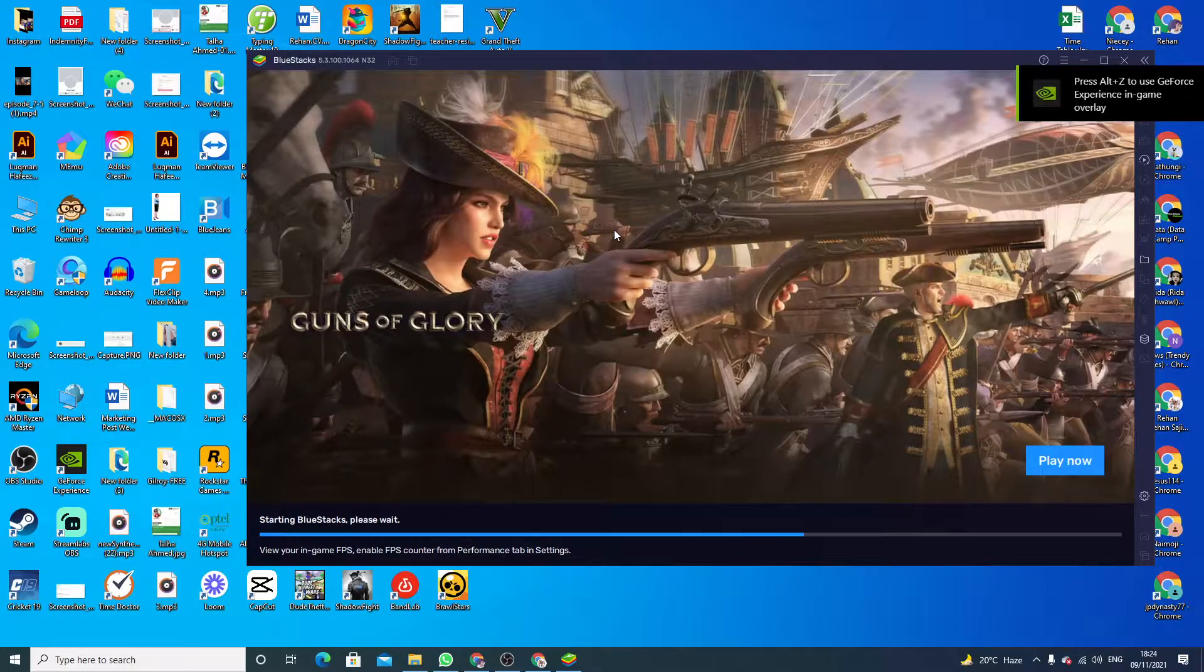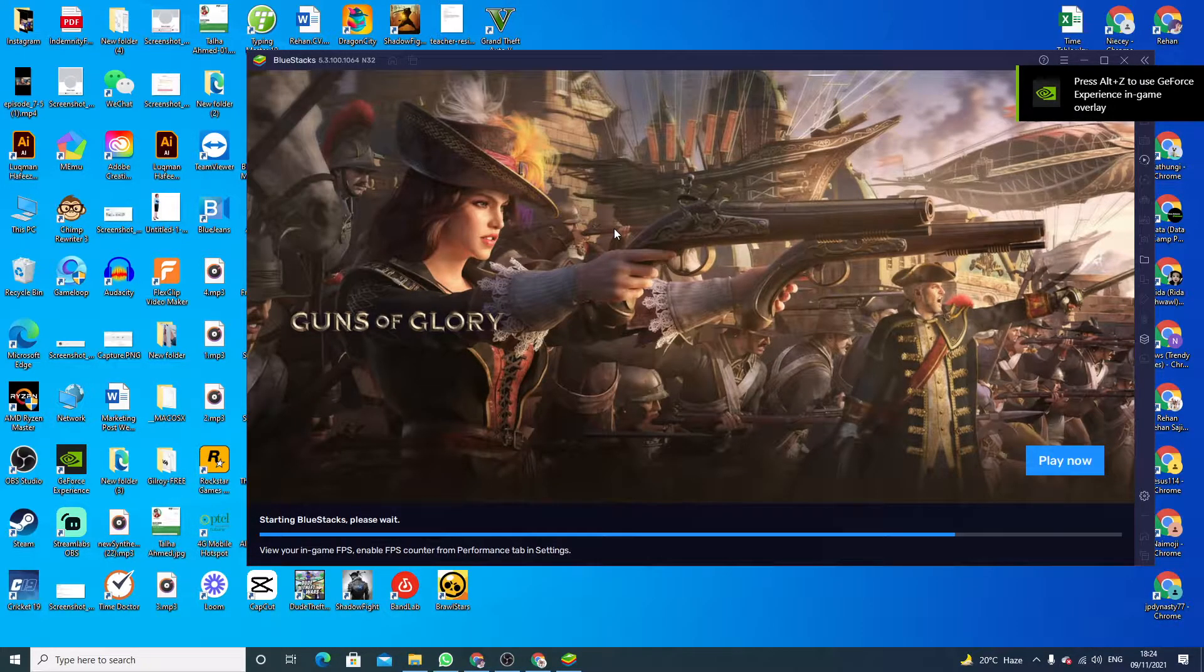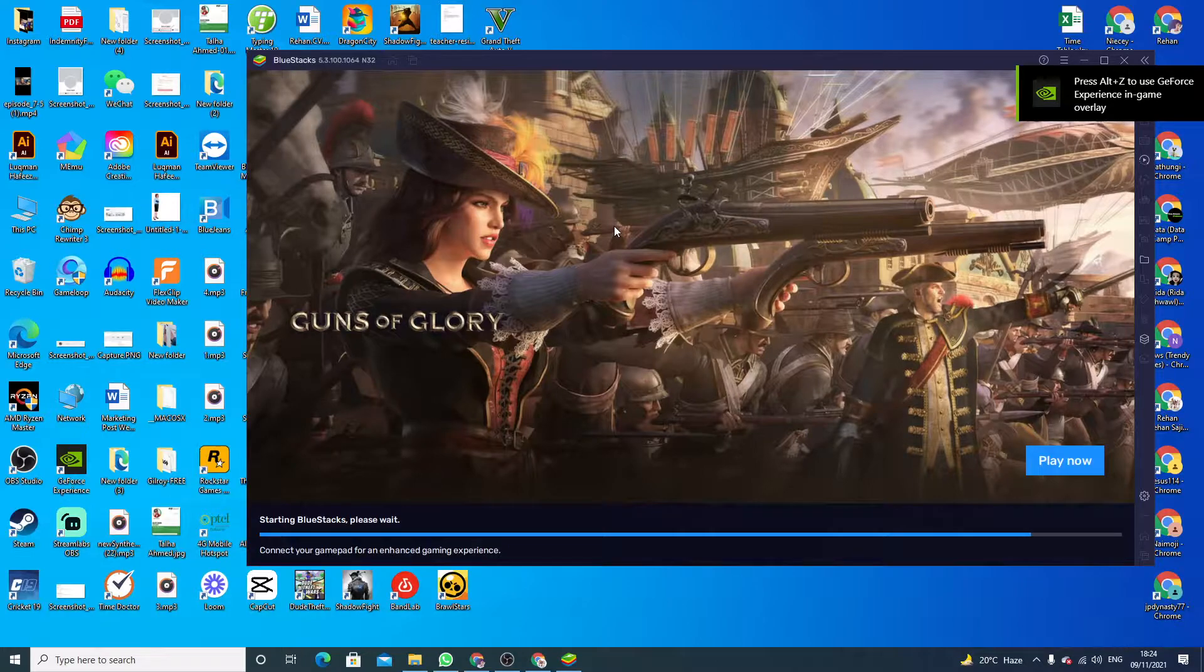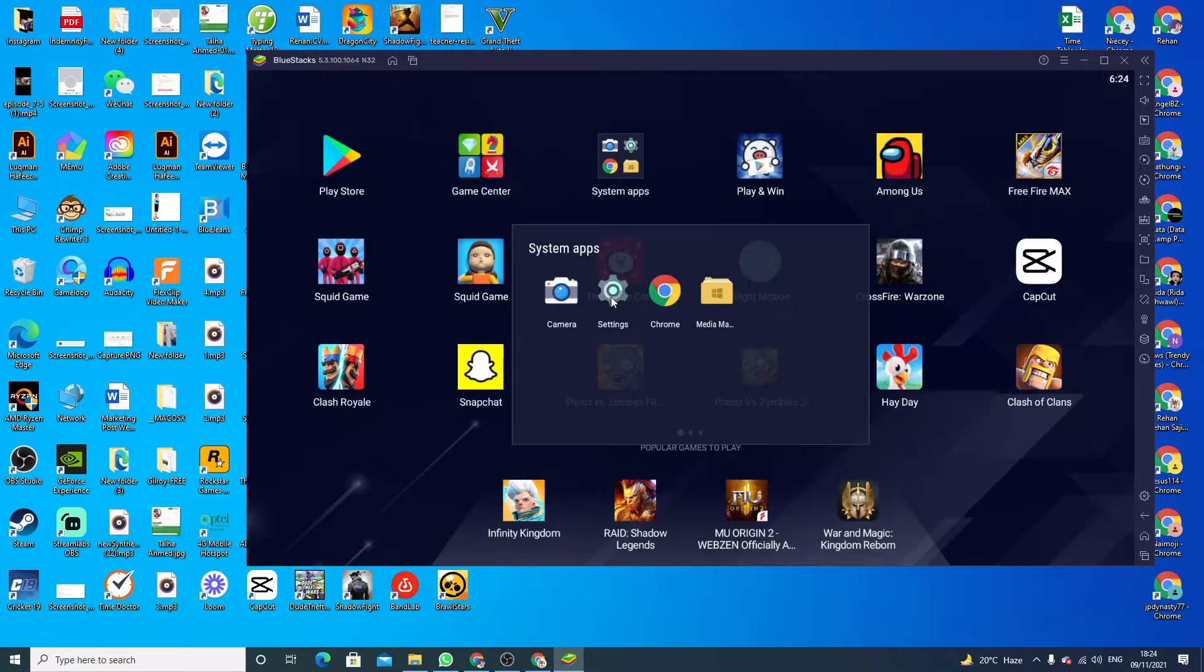Wait for a few seconds, now click on System Apps and now click on Settings.